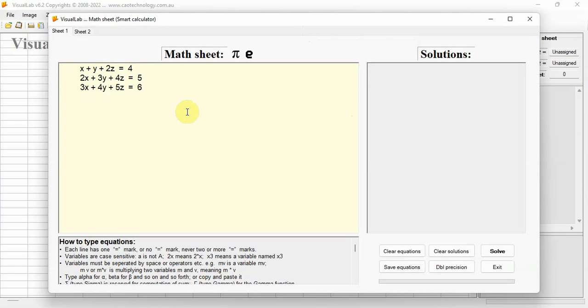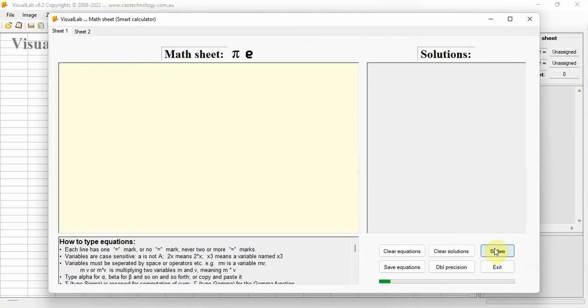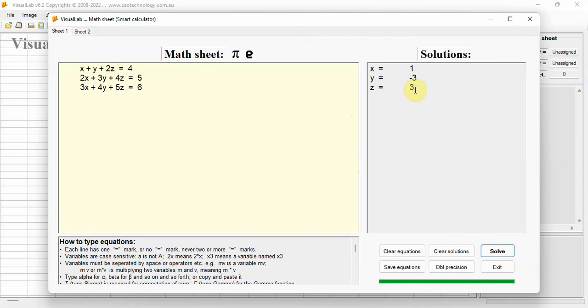Copy and paste the equations to the math sheet of VisualLab. Click the solve button. Results are straightforward: X equals 1, Y equals minus 3, and Z equals 3.